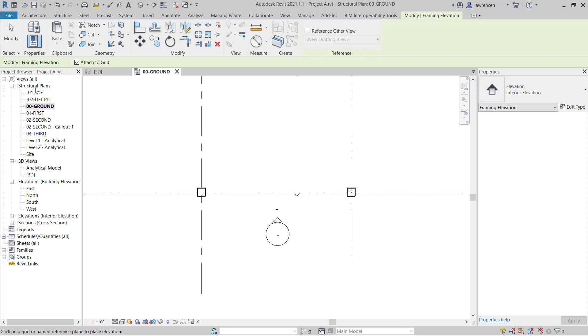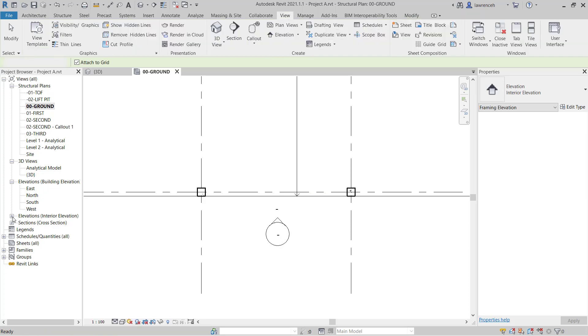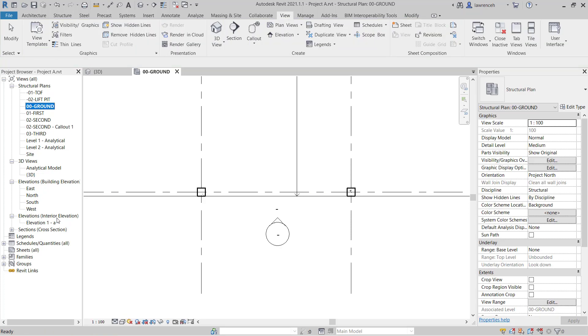In the project browser, you'll note here that we now have a new folder that's been created, Elevations Interior Elevation. Let's go ahead and double click on Elevation 1A.